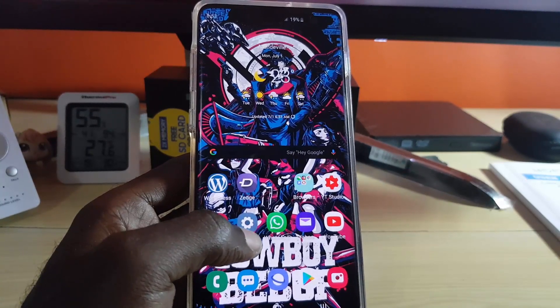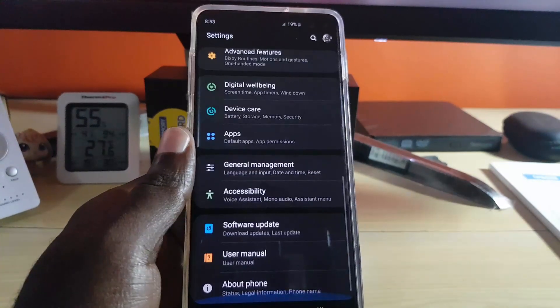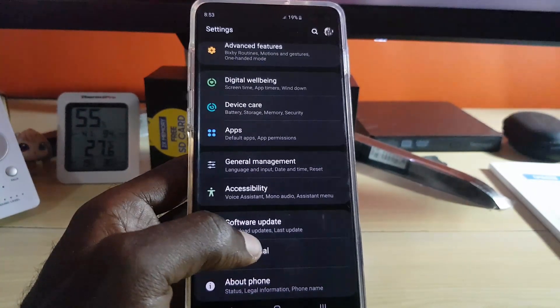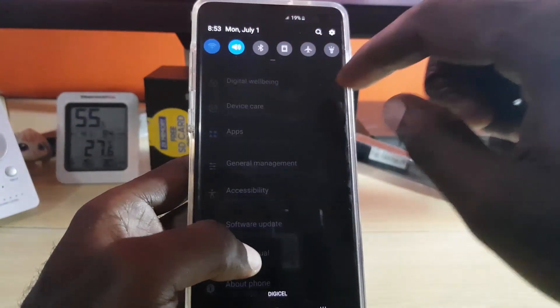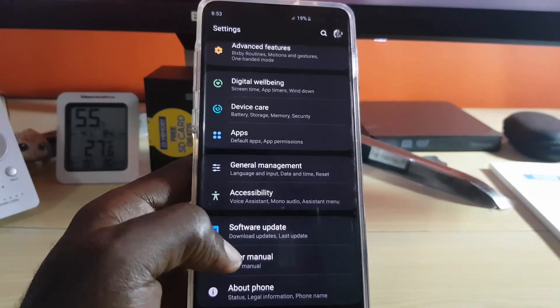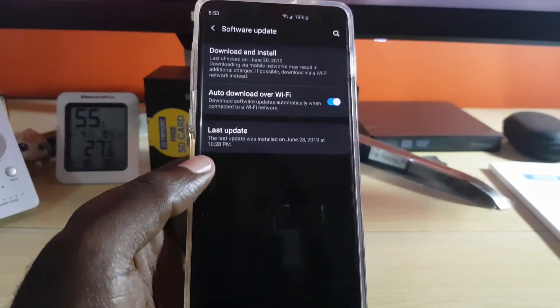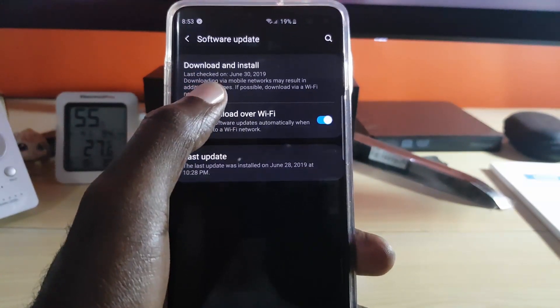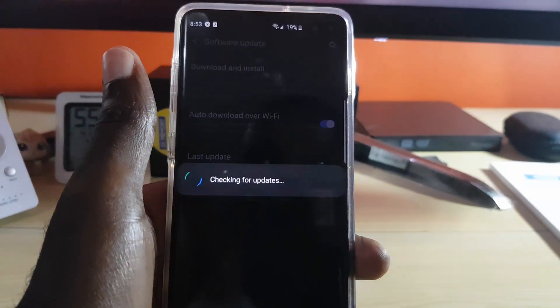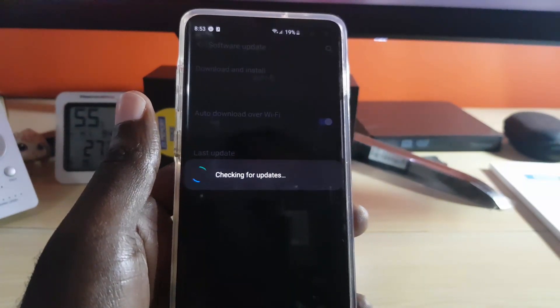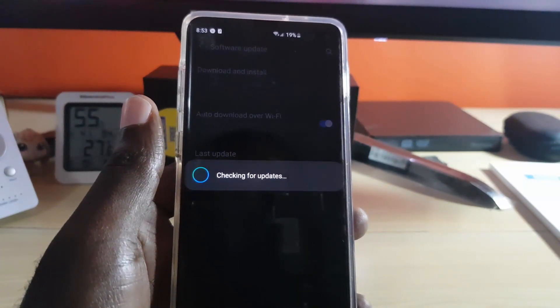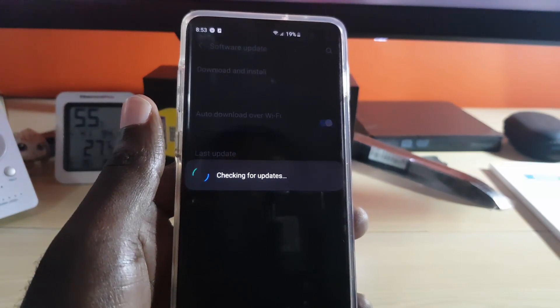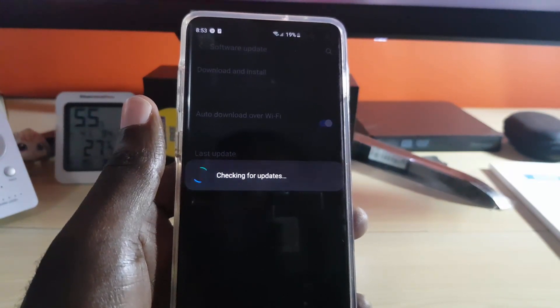Simply go into settings, swipe down, and make sure you're connected to the internet. Then go to software update. Once you're in software update, go ahead and hit download and install. It will check for updates and maybe in some cases will already have downloaded the update, but it doesn't hurt to check.